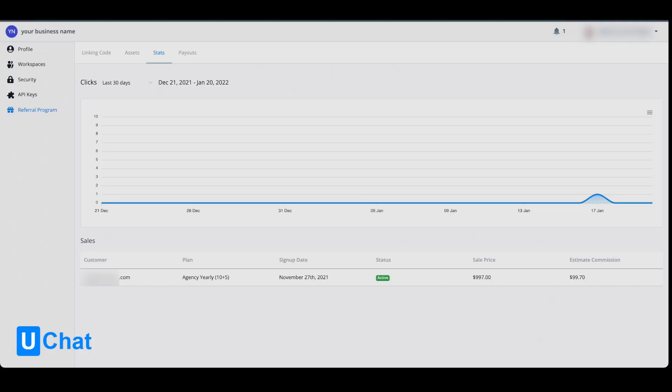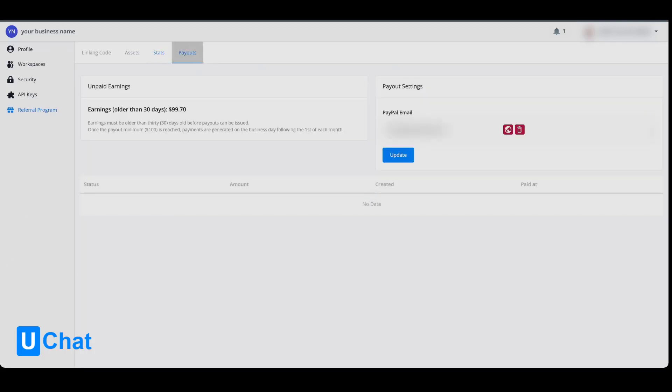At the bottom, you will see the sales with the customer email, the plan that they purchased, the sign-up date, the status, the sales price, and the estimated commission. Finally, at the payouts tab, you will be able to see your unpaid earnings.